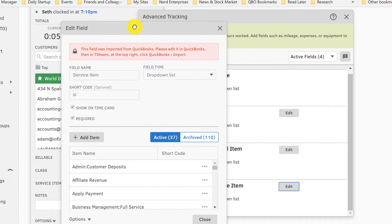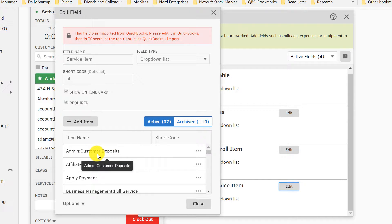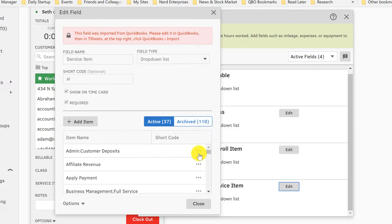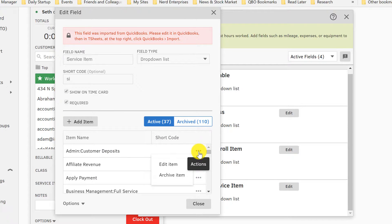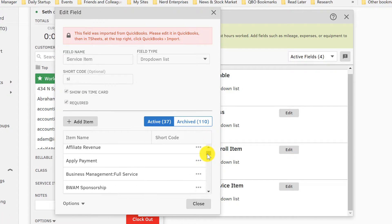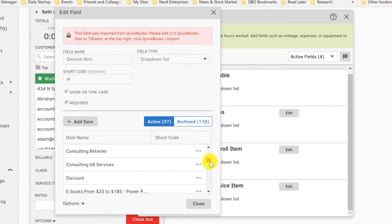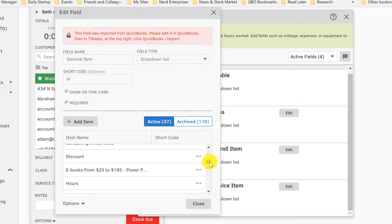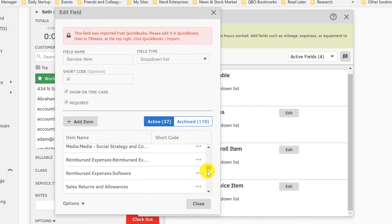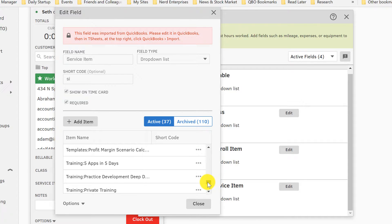Because this one, you'll want to choose whether or not they see it. You might have items in QuickBooks that you don't necessarily want them seeing when they're tracking time. There may be things that you use for billing purposes, for example, that you would never want them to see. So over here you can choose to archive an item. That's not going to have any impact on what's going on in QuickBooks—it's just going to mean that it's not visible to users who are trying to clock in and track their time. So that's basically what this is all about.